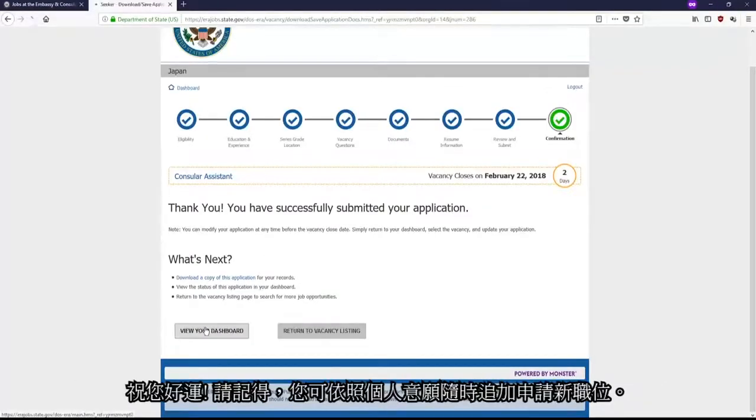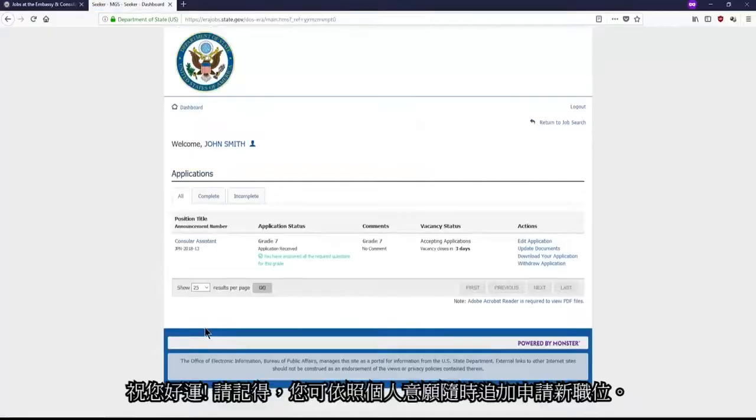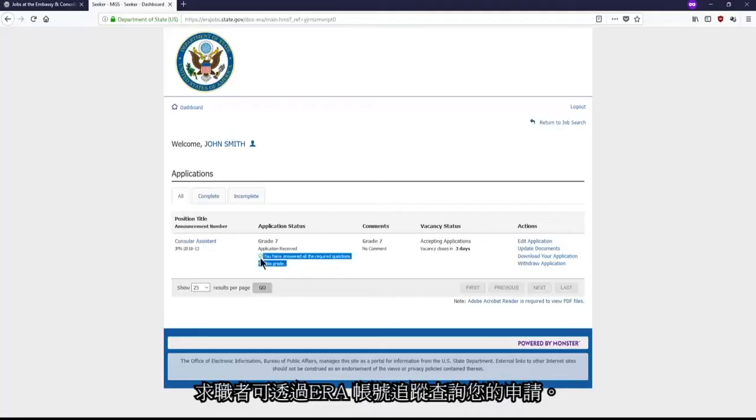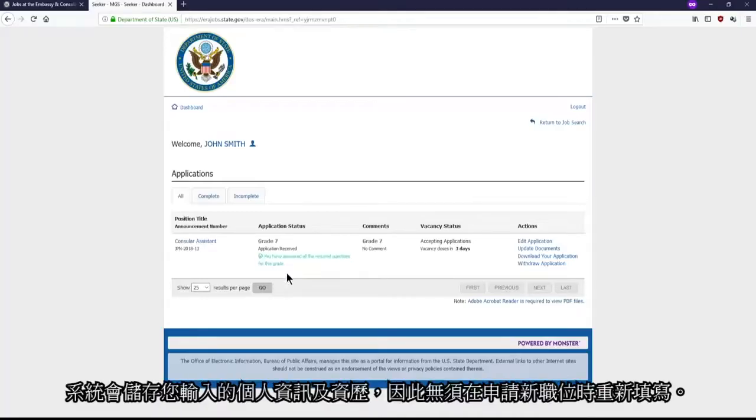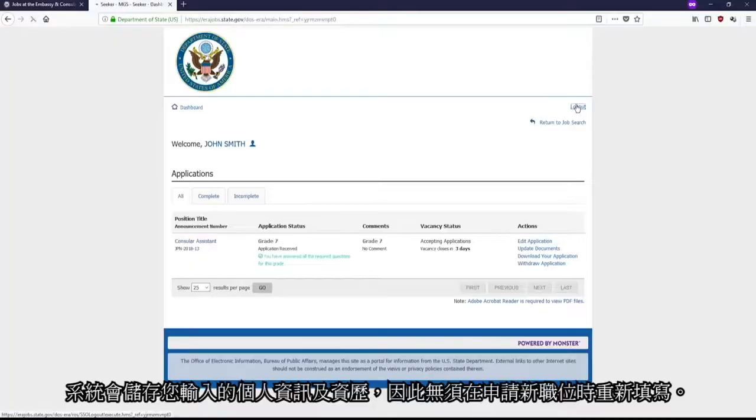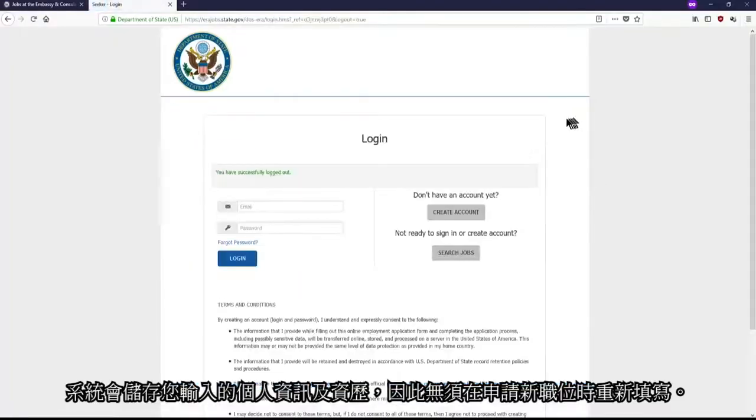Remember that you can apply to as many positions as you want. You will be able to track your applications through your ERA account. By the way, the system should remember all answers related to your qualifications, so you don't have to write in all of your information every time you apply to a new position.